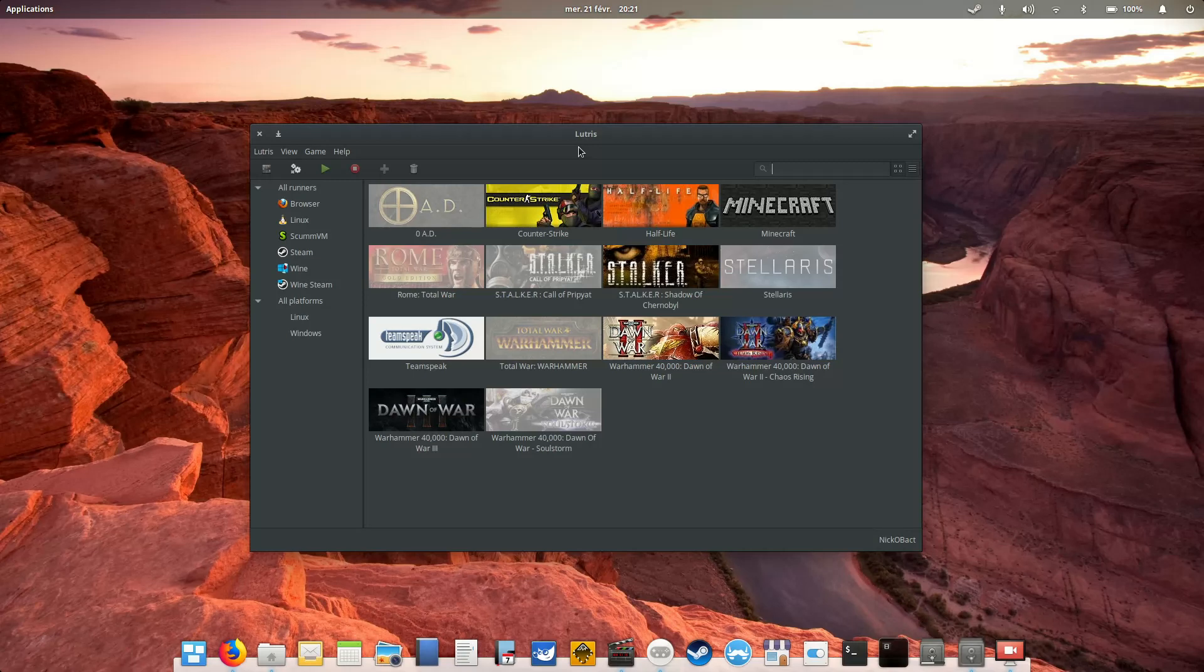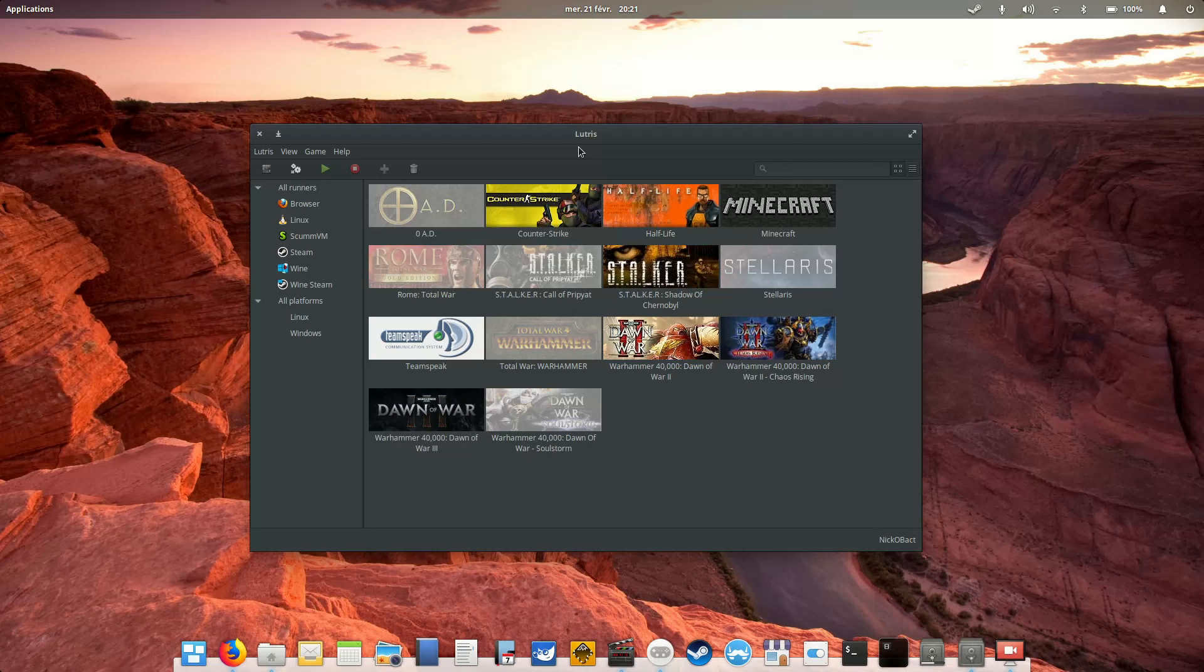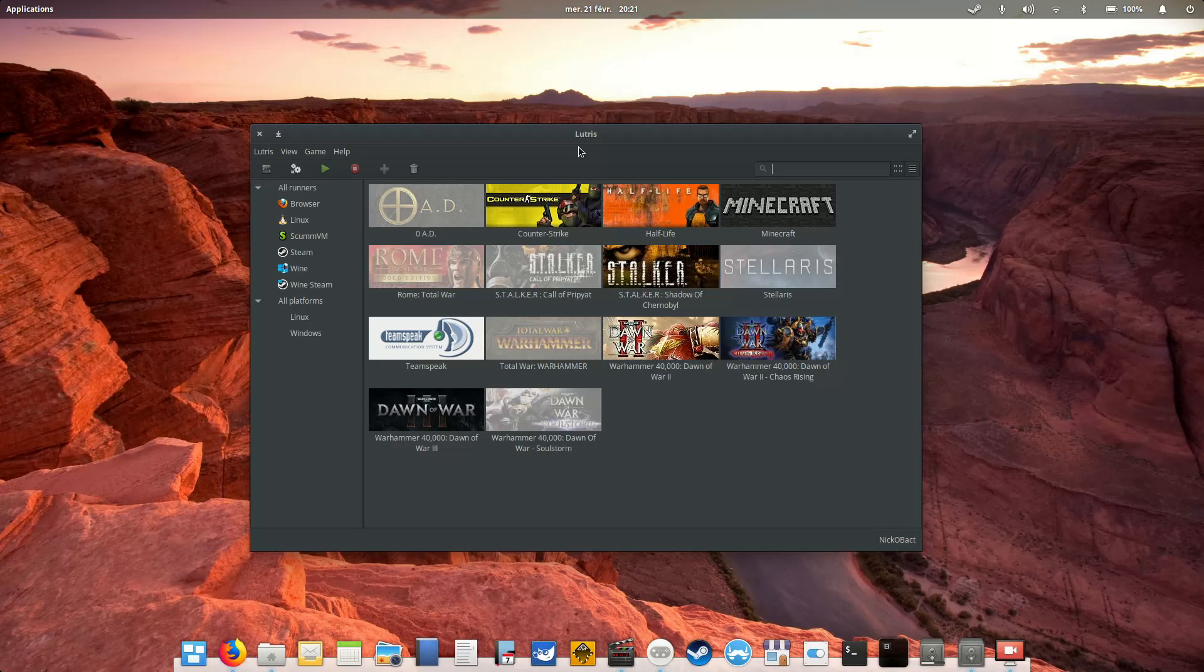Hey guys, this is Nick for the Linux Experiment. This is my first video ever, the first video of this channel as well, and what I would like to show you in this really small video is a little bit about what I want to try and show you on this channel.